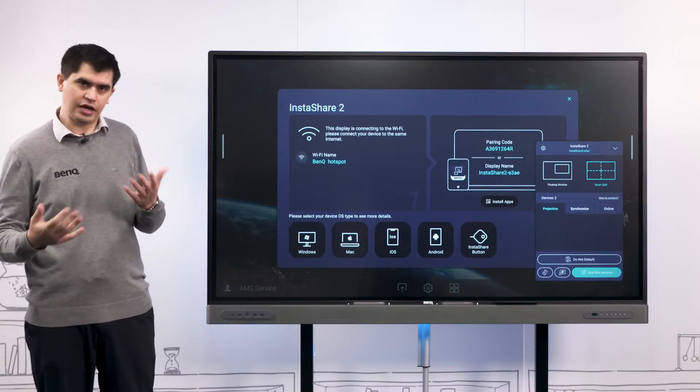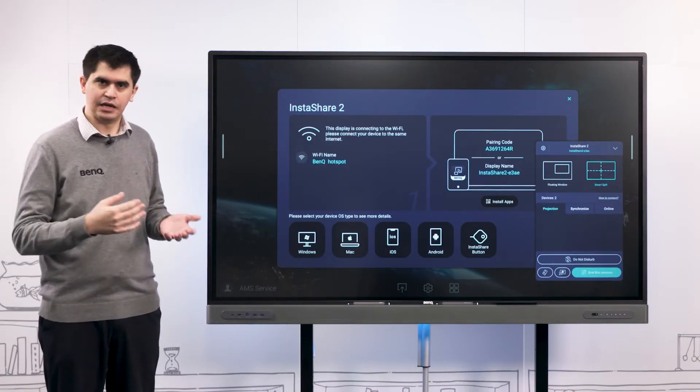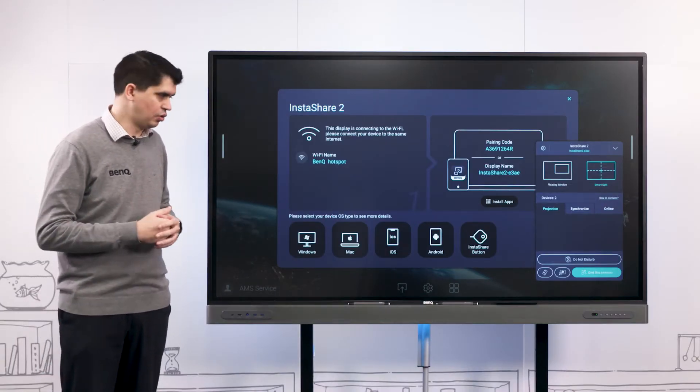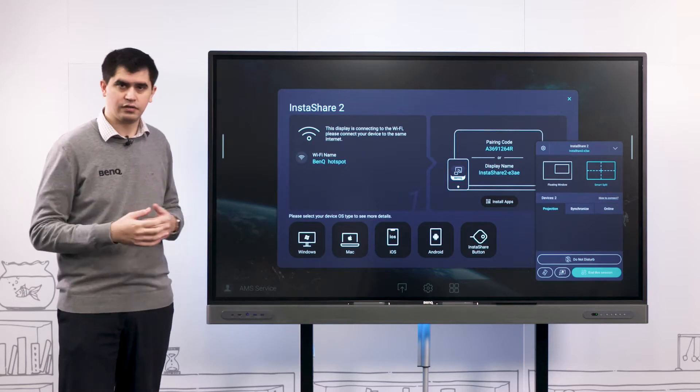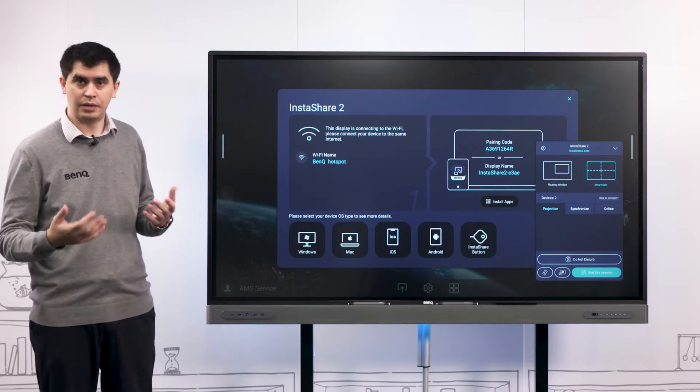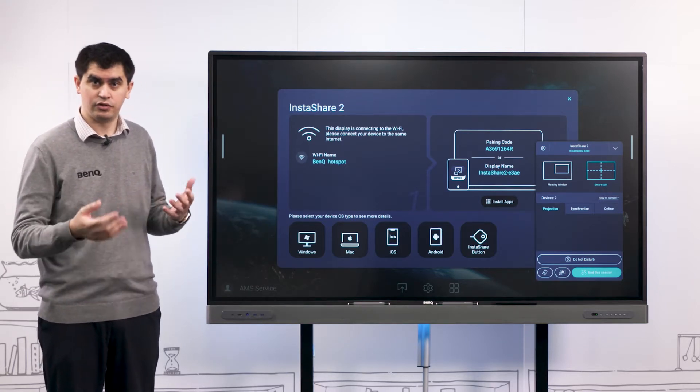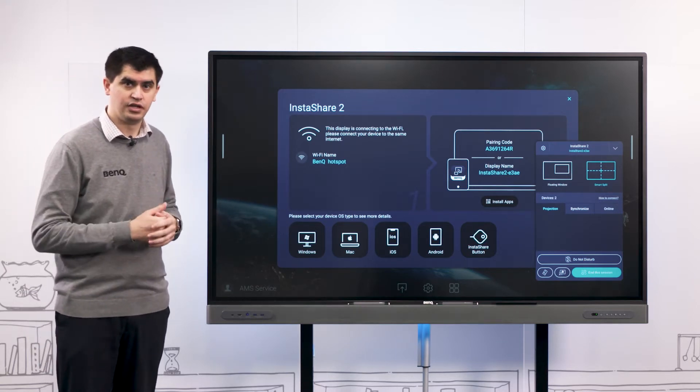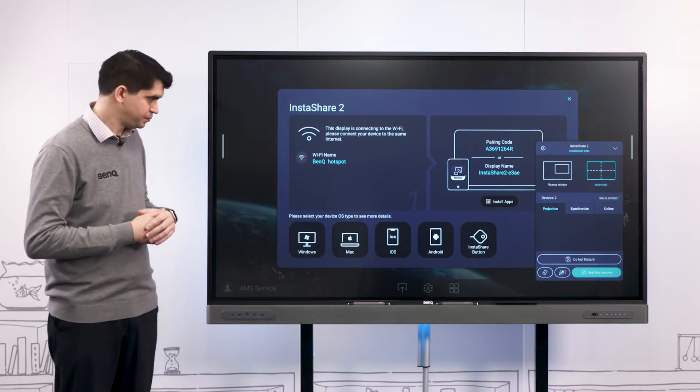On those devices that don't have access to AirPlay or Miracast, we're able to install the Instashare 2 application on our own devices and cast directly to our panels.